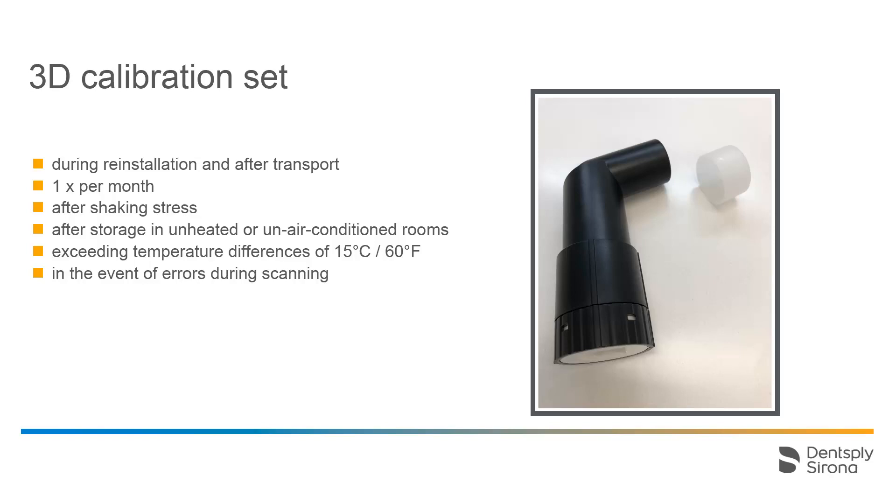There are several other reasons why recalibrating is necessary. For example, following shaking stress during transport, after storage in spaces that are not heated or air-conditioned, with temperature differences of more than 15 degrees Celsius or 60 degrees Fahrenheit, and in the event of scanning errors.